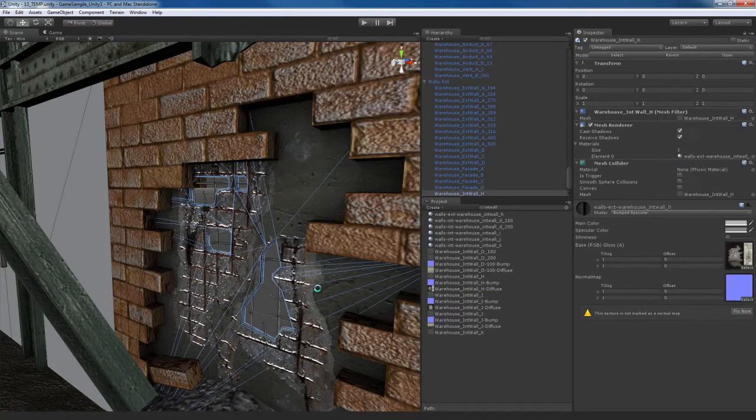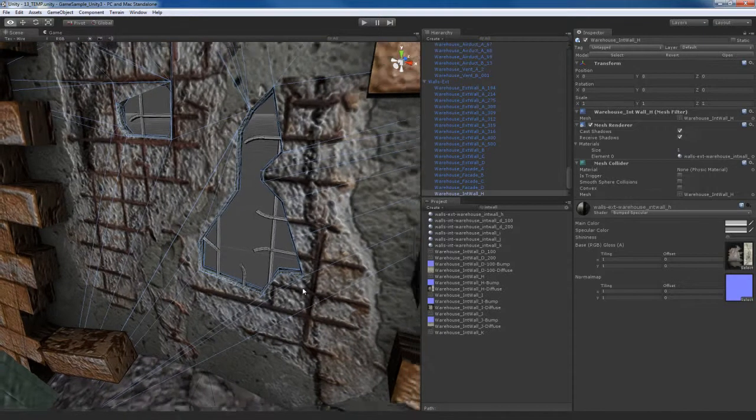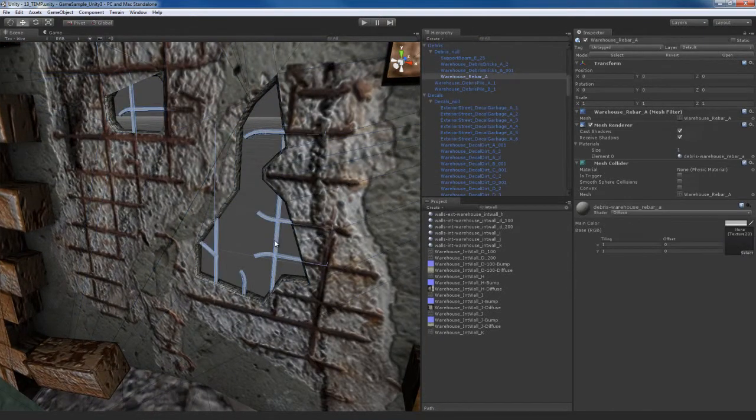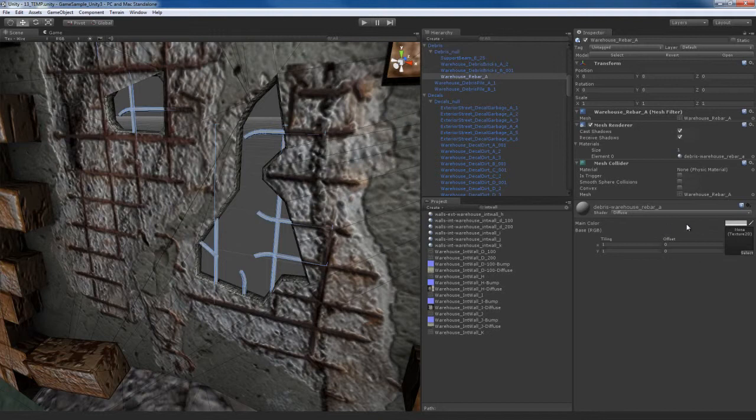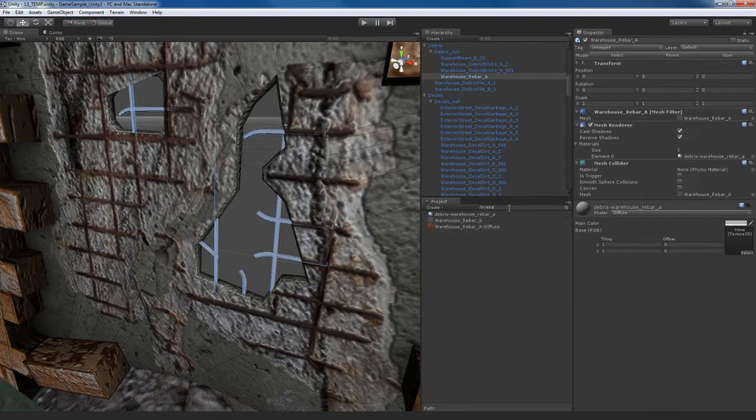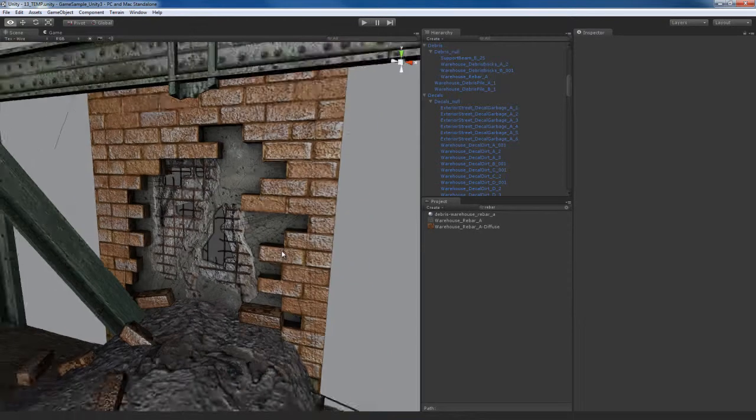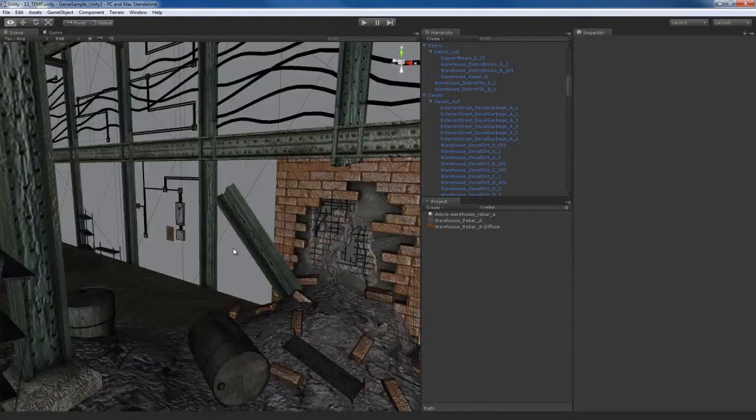Now there's these little broken pieces of rebar inside the wall right here. So we're going to take that and set that up. We'll just use a regular diffuse for that. And so let's look for something called rebar. Here's the diffuse, place it there. And boom, that's done. That just adds more detail to the broken wall.